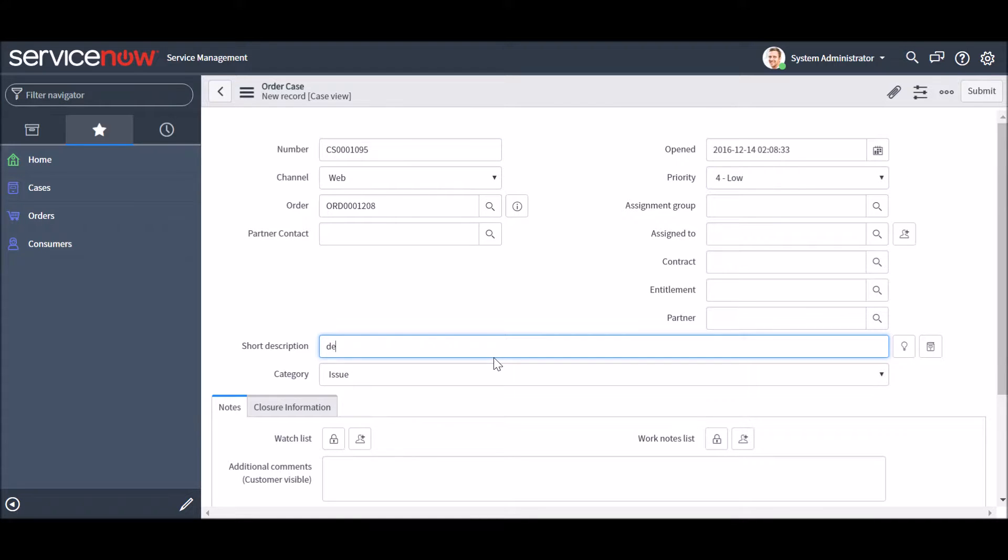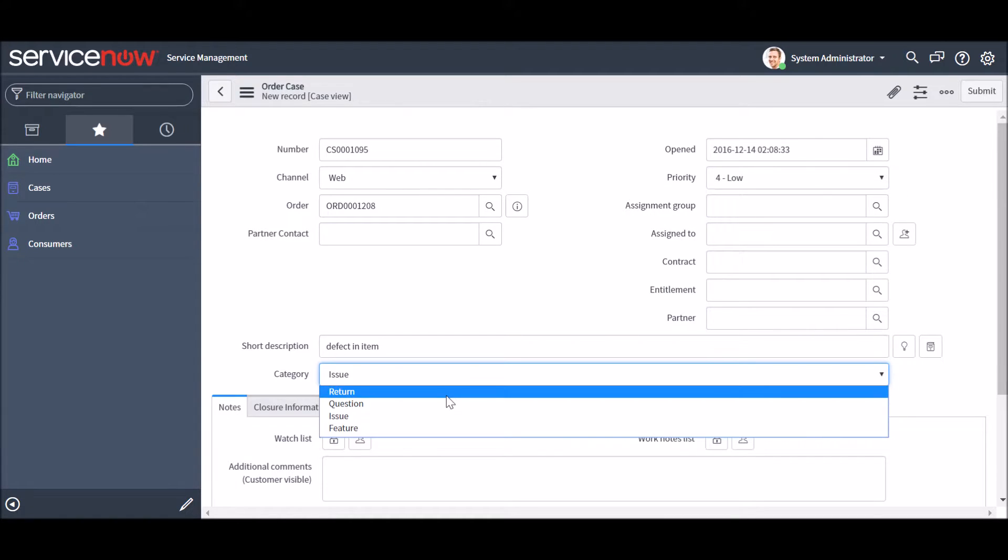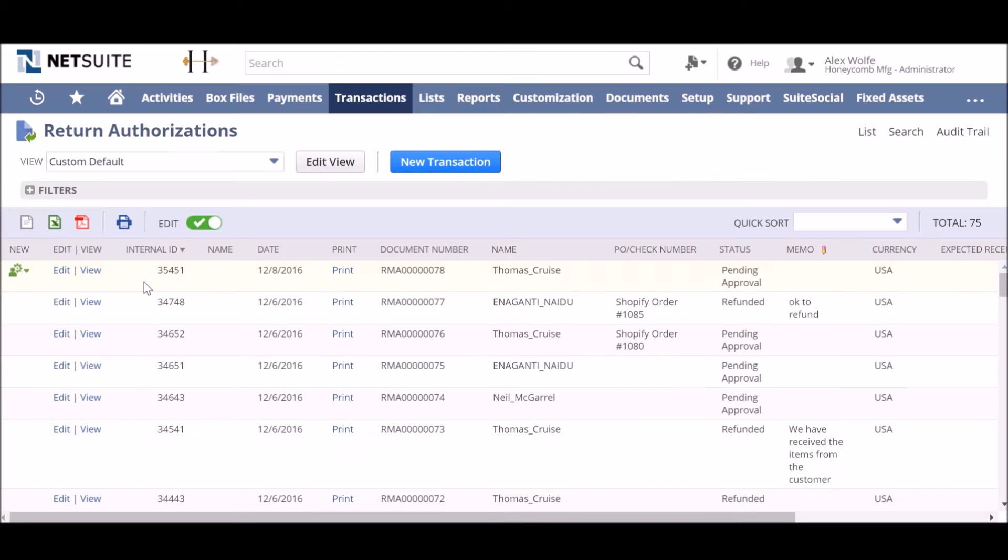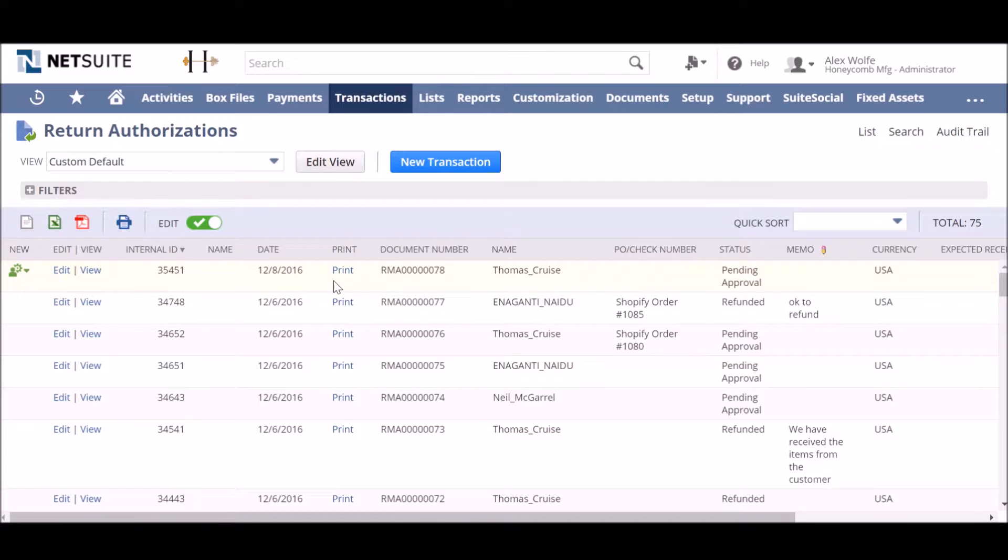Here you can see the customer service representative entering a reason for their return and upon submitting the case, NetSuite automatically gets a new return authorization request that is pending approval.